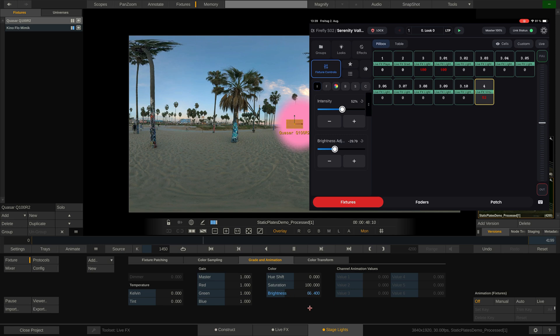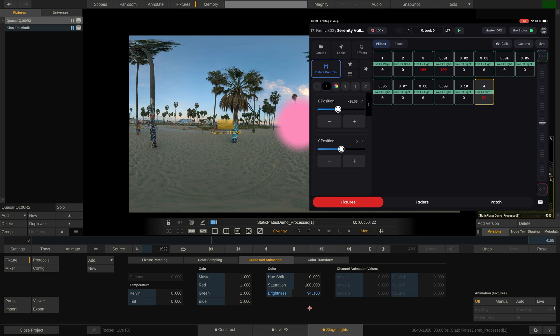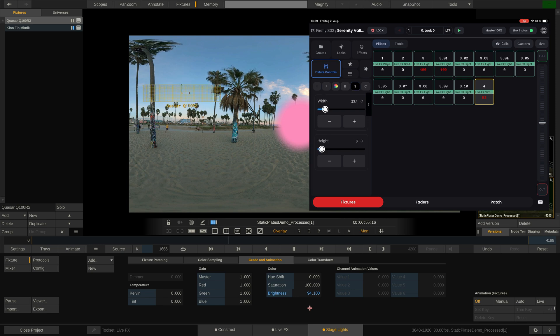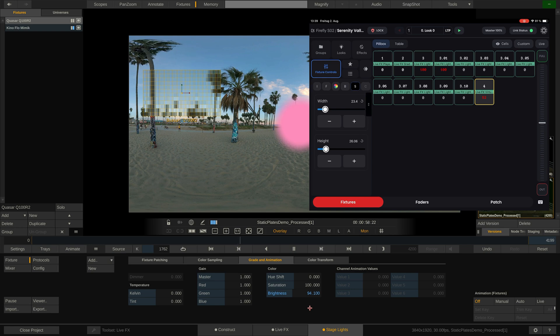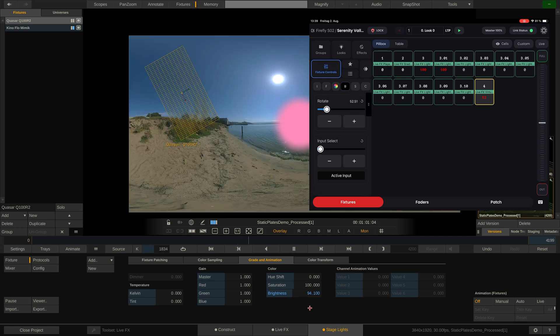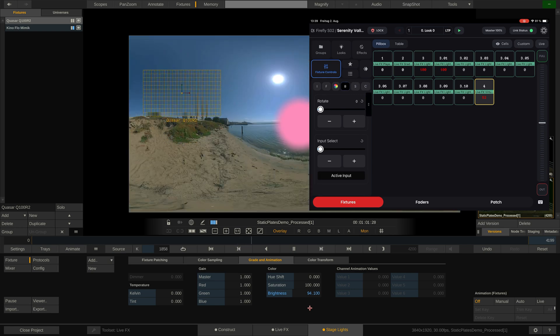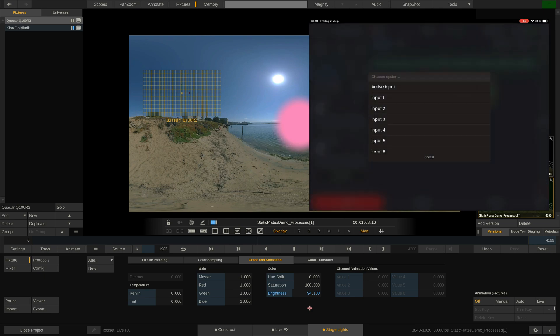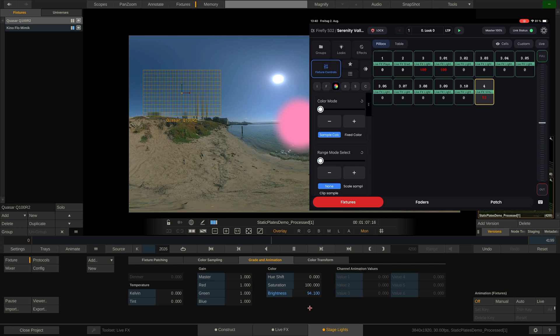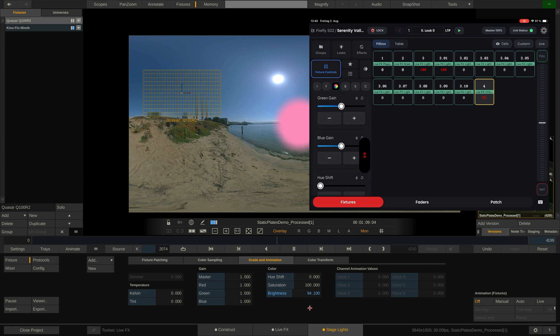The brightness adjustment is essentially a grading tool that applies to the sampled color of the virtual fixture before it is being sent out via DMX. In the next tab, we can position our virtual fixture on the image. And on this tab over here, we can scale the sample box in X and Y. The next tab to this allows us to rotate the box and assign a different input channel to it in case we are using a switcher node with multiple different clips as inputs.